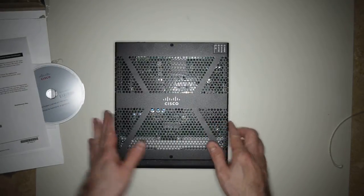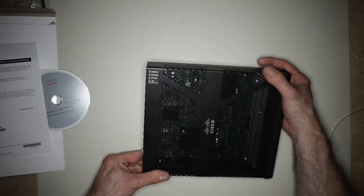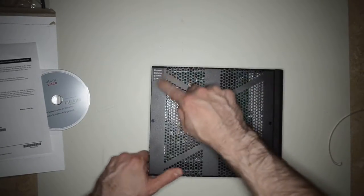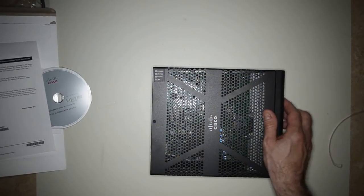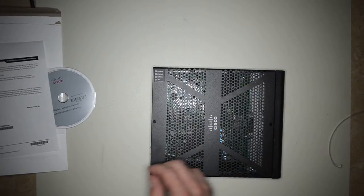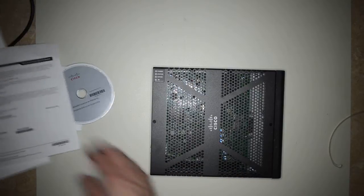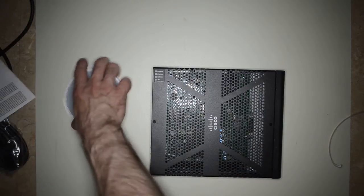So, that is the 5506X. Oh, looks like we have some status indicators on top, which is going to be interesting. Let's see what it looks like fired up.